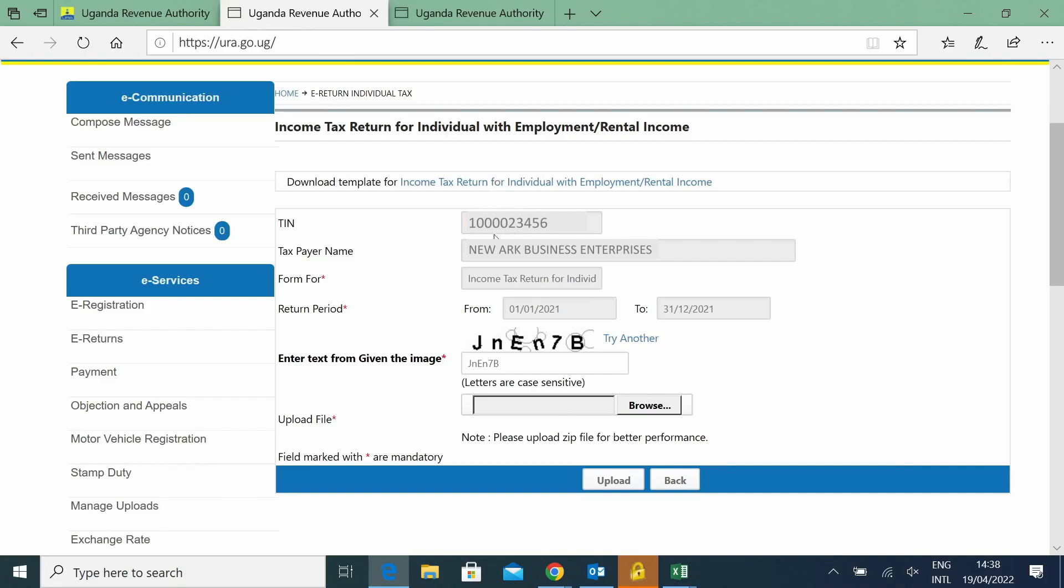Once you're on that page, it will bring your name, your TIN number, and all the details. Then you'll fill in whatever is required.